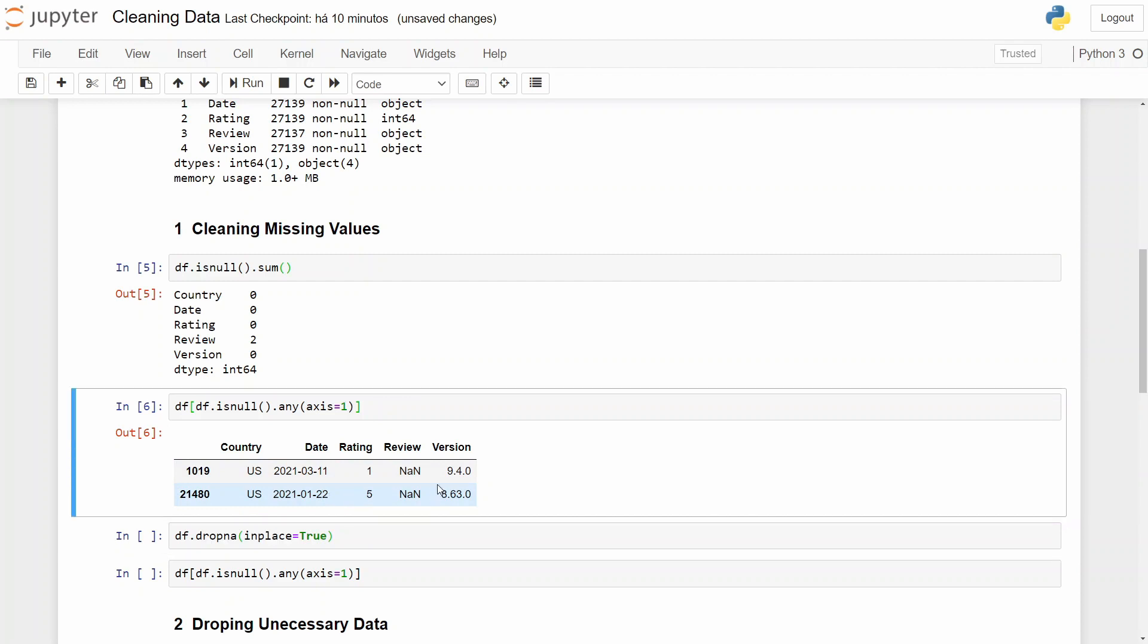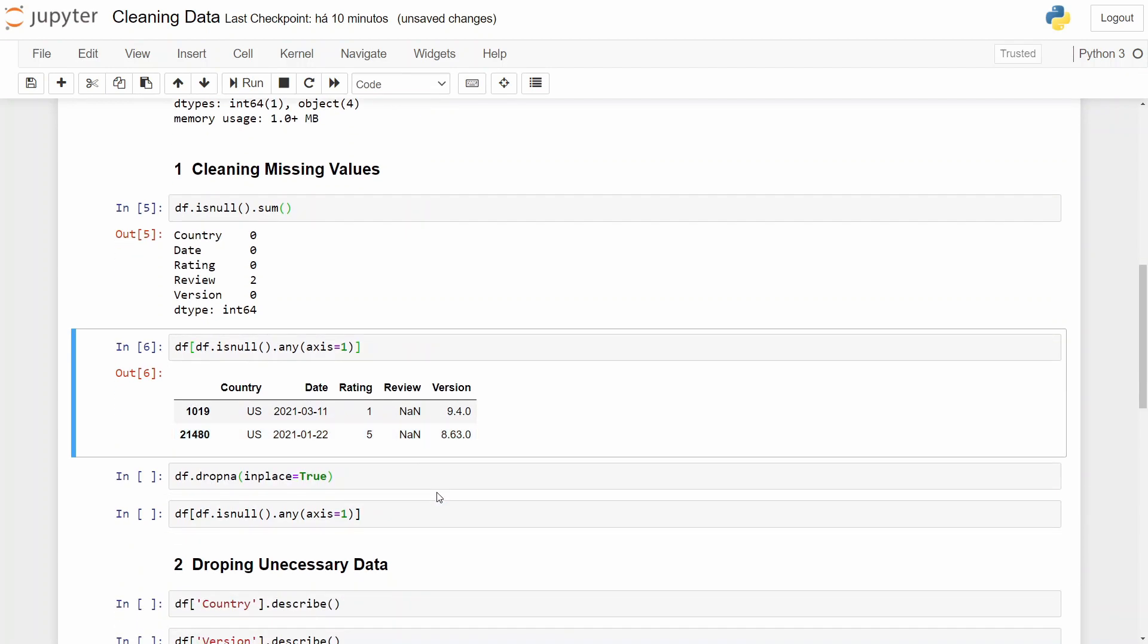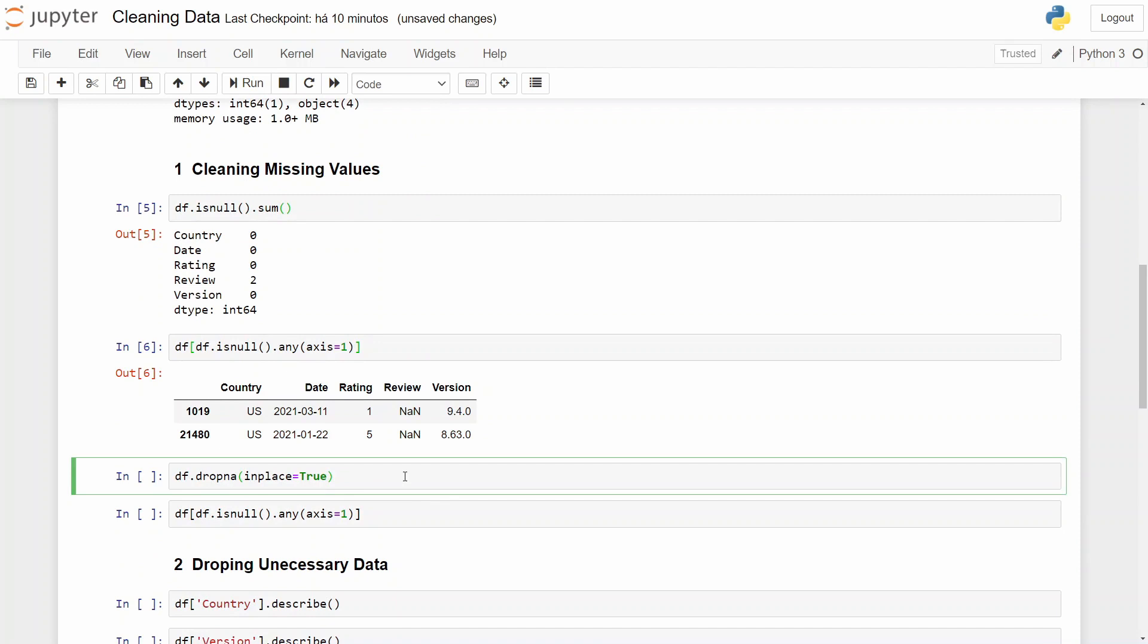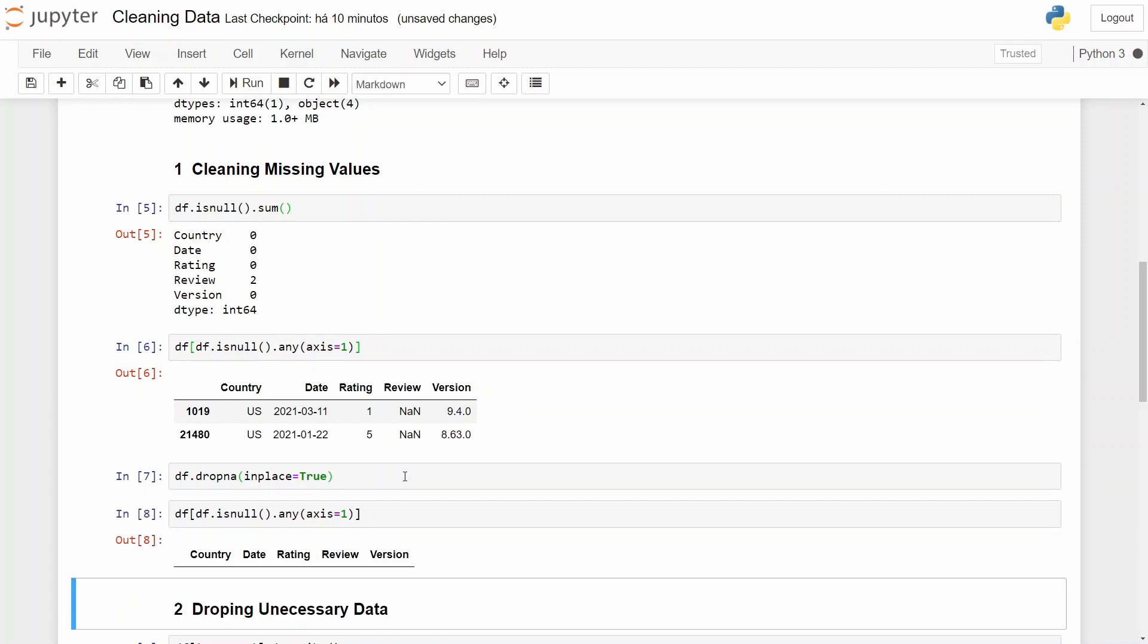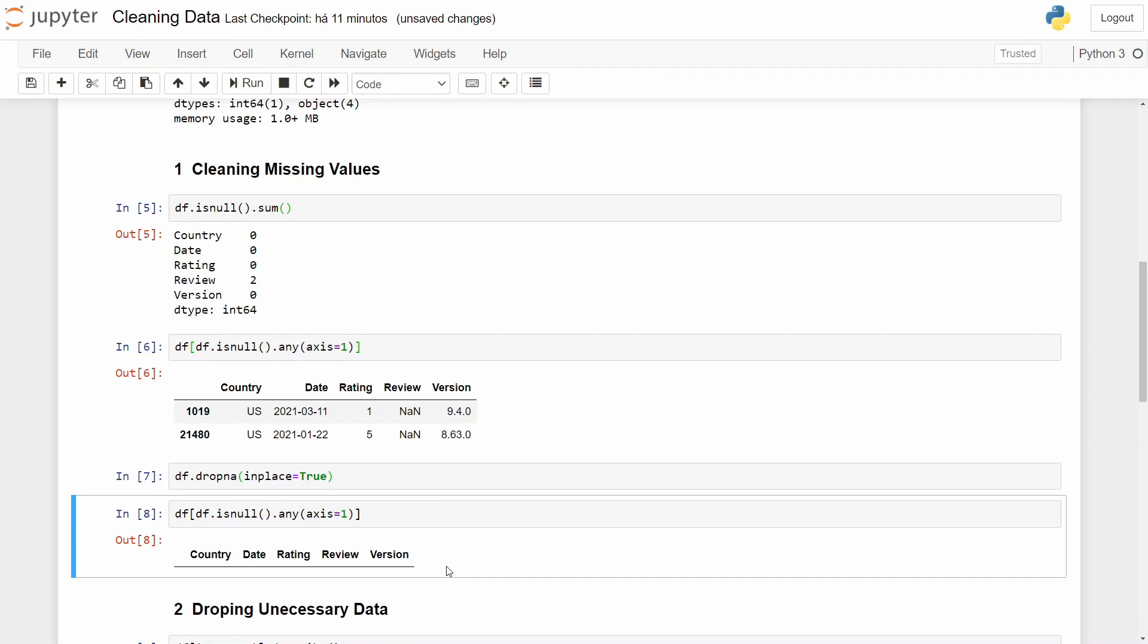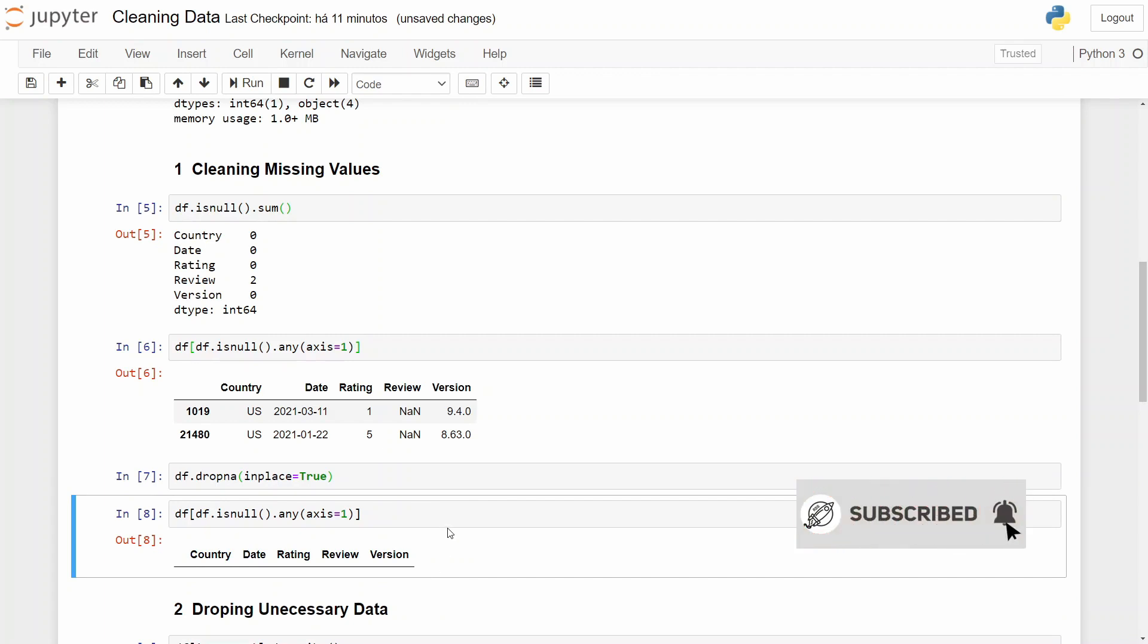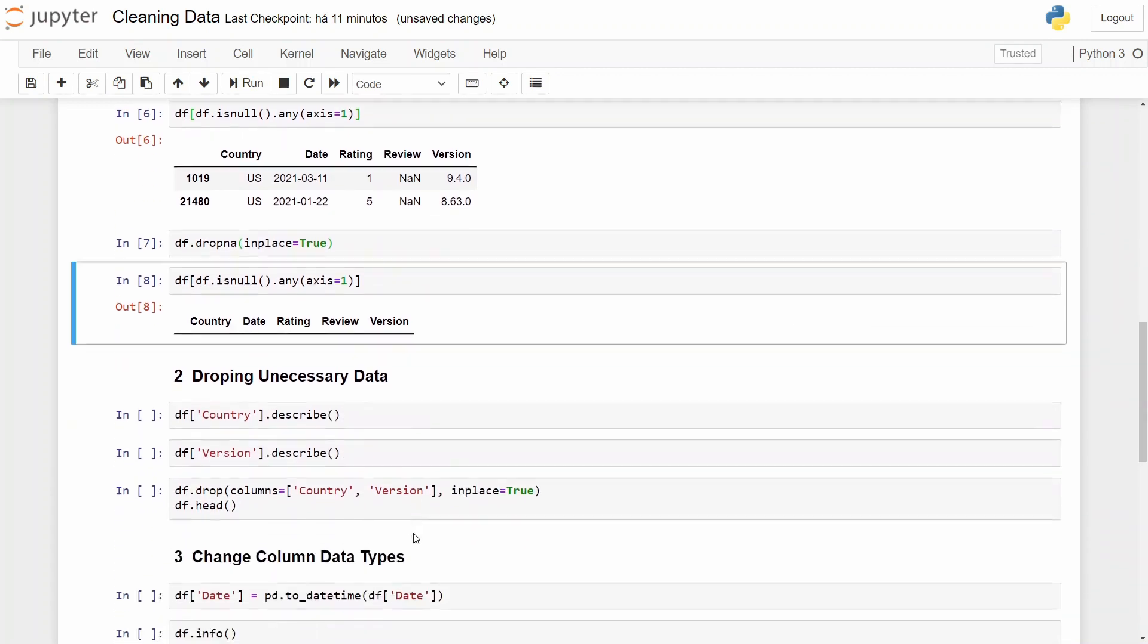So to drop our missing values, we can do df.dropna, in place equals to true, because if you don't use in place it won't do anything. And now we can check again that we don't have missing values anymore. So the two reviews that didn't add any text on it are not here anymore.